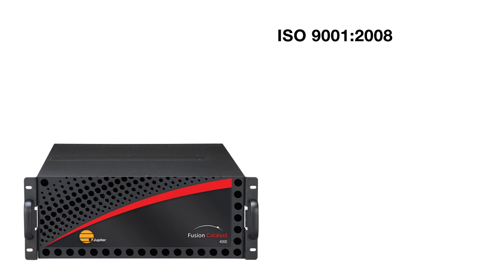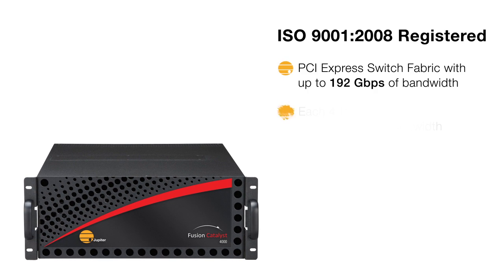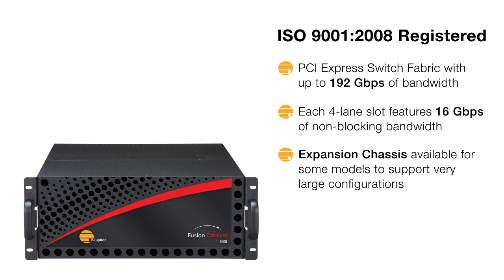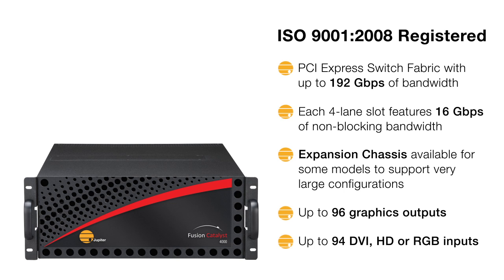Fusion Catalyst products are built to order in Jupyter's ISO 9001-2008 registered U.S. factory to meet the specific requirements of each customer.